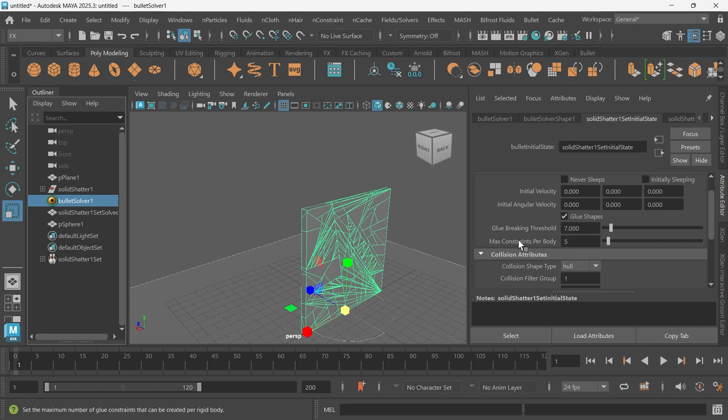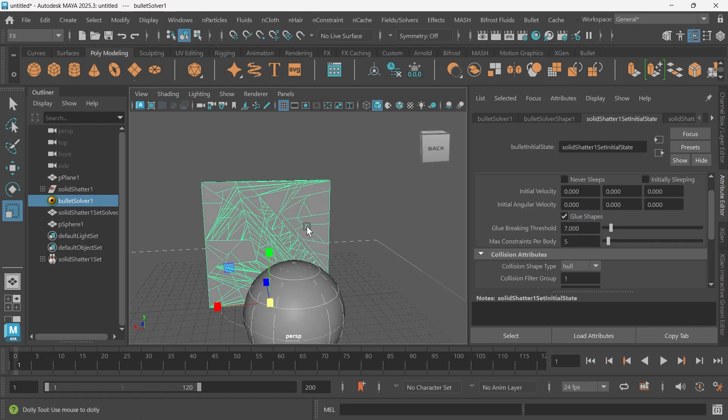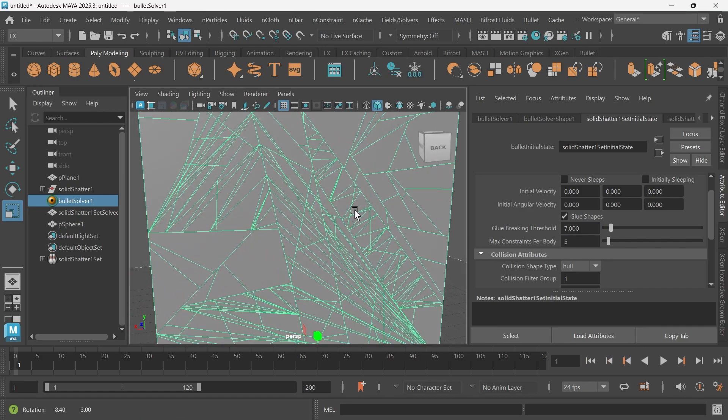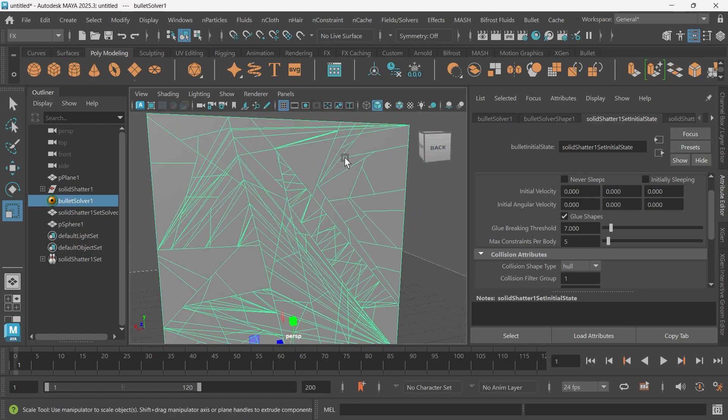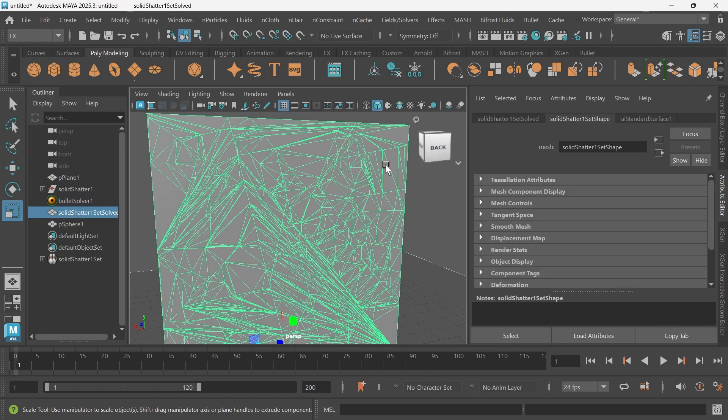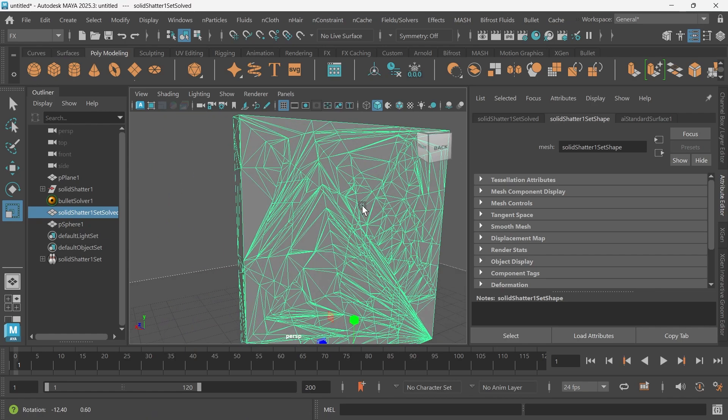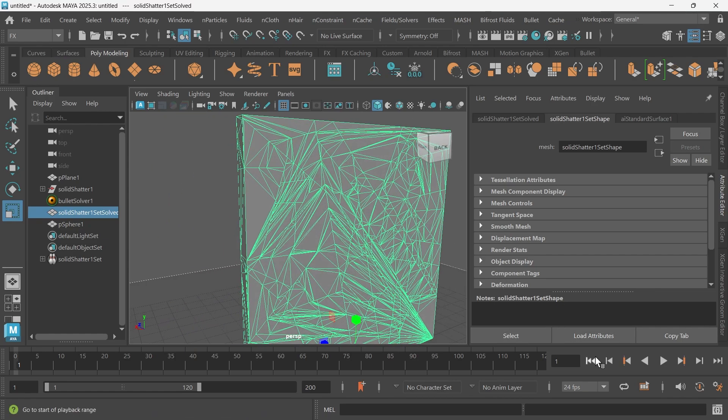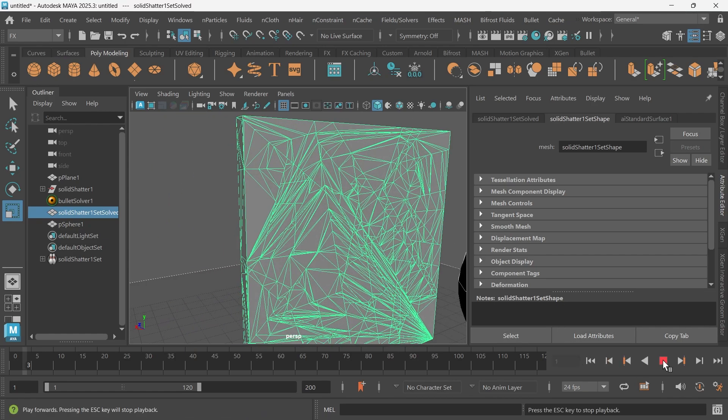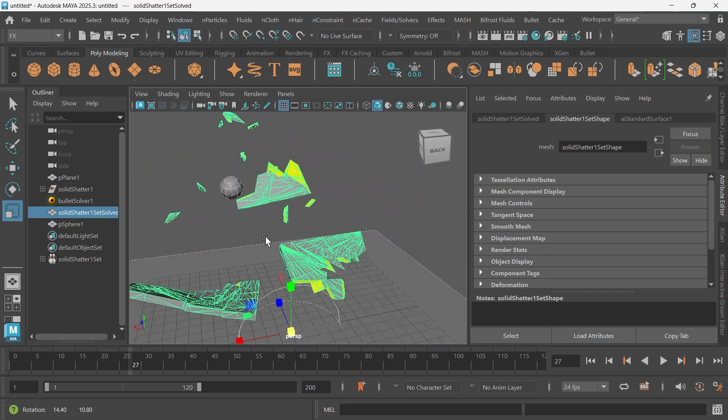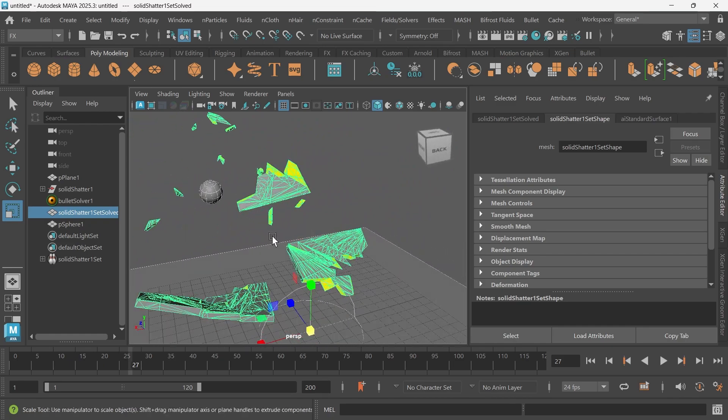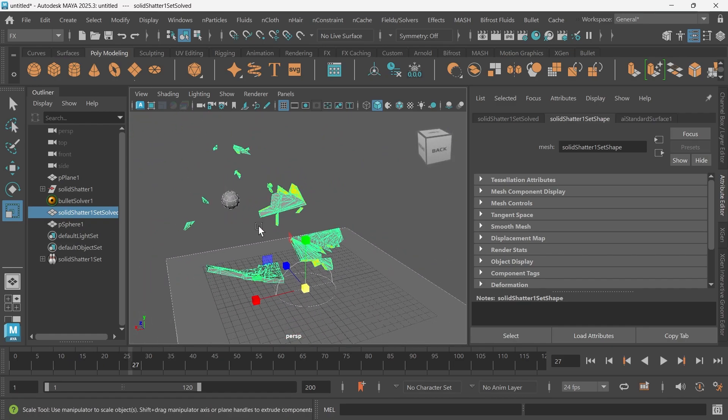So this value is basically telling all of these shards how many shards should kind of stick. This shard, for example, will have influence on how much glue is on all the surrounding shards. Okay, that's a little bit better. Cool.